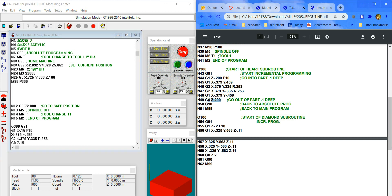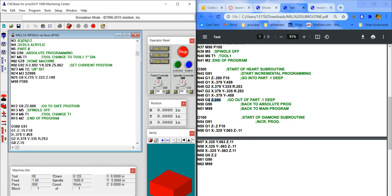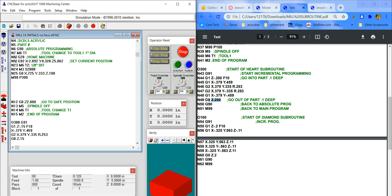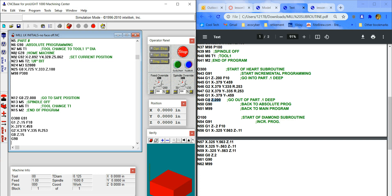Then we have to go back to absolute programming because the main program is absolute. G90 brings it back to absolute, and M99 says get back up to the next line right below the last subroutine call. That'll be your next XYZ position.